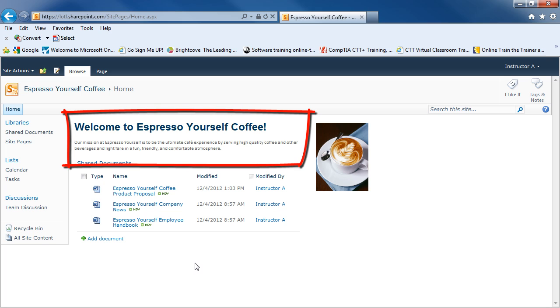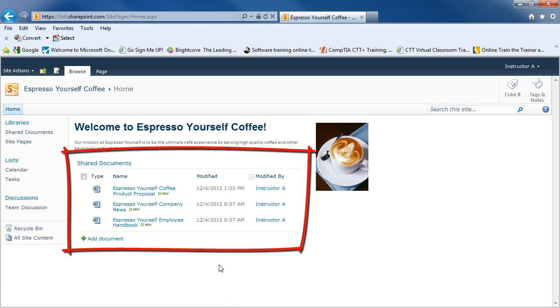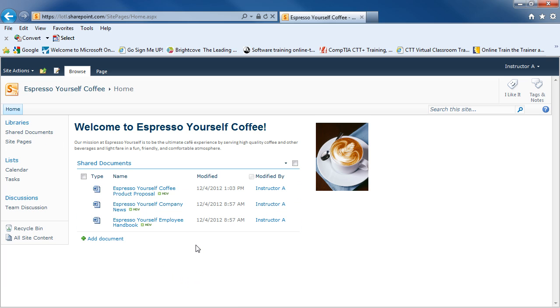To the right of your quick launch bar, you've got your site introduction, which gives you the title and any description about your team site. And this one also has a web part for shared documents. The shared documents can be gotten to specifically from the quick launch bar on the left-hand side. But you can also see the shared documents here on the home page. This also has a site image on the right-hand side, which might be your company logo.